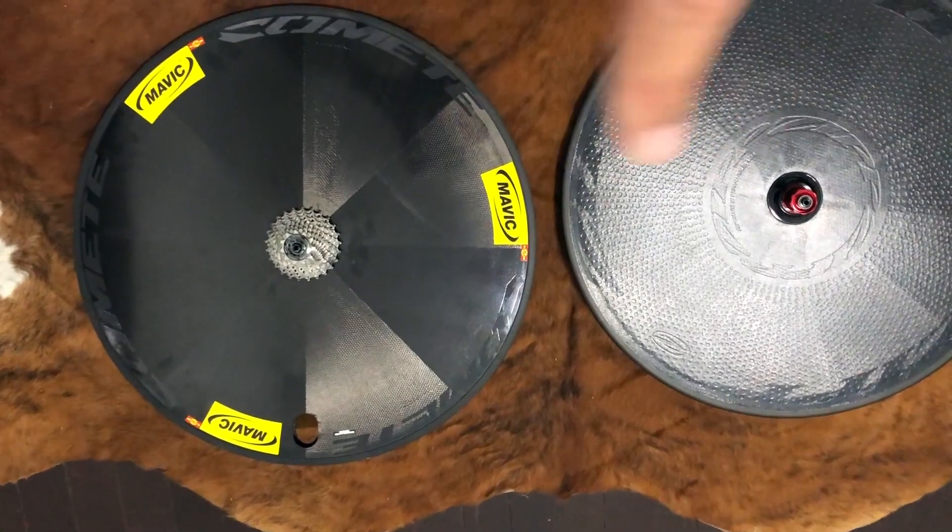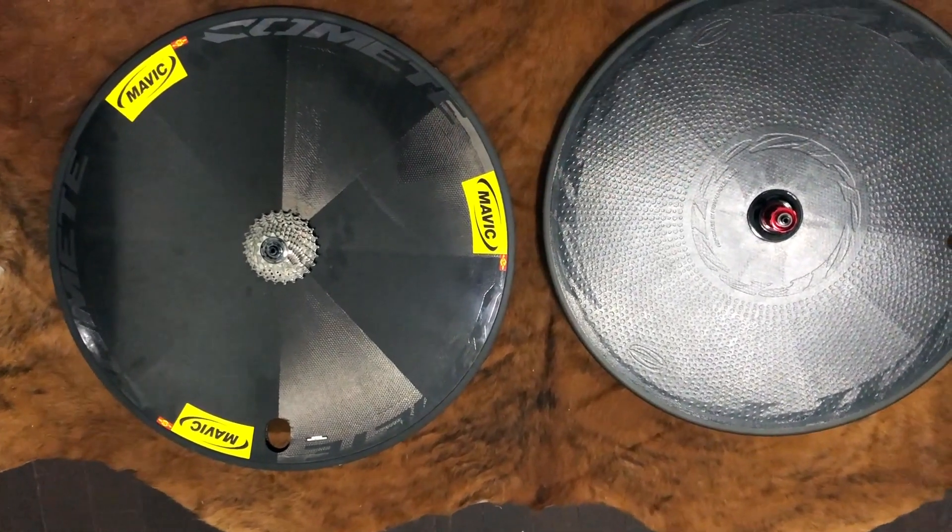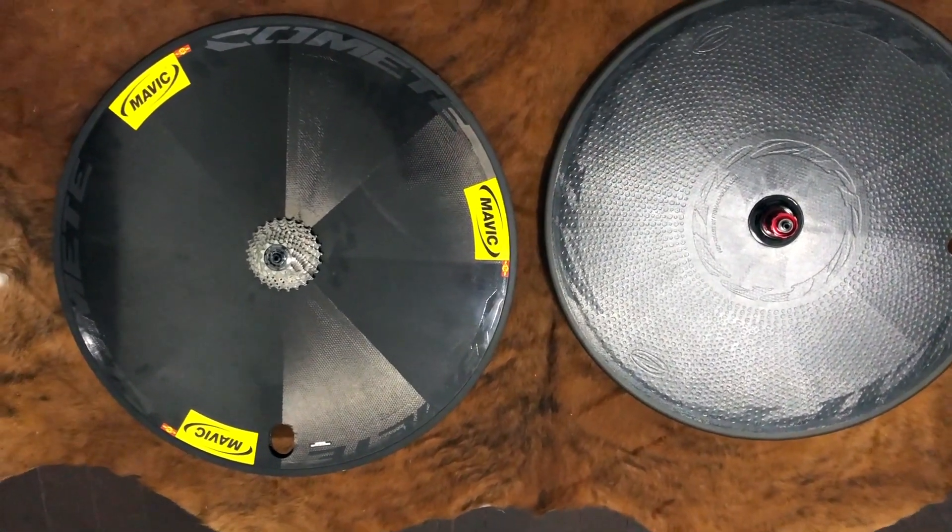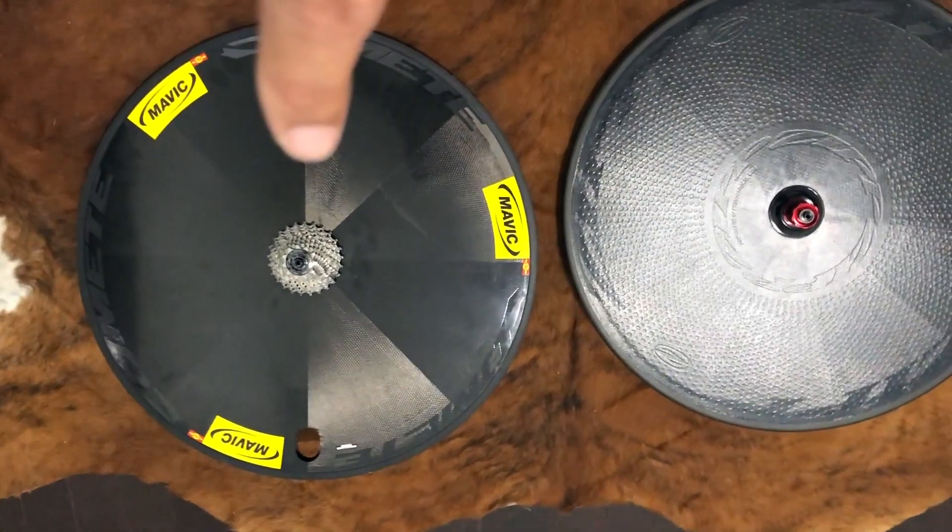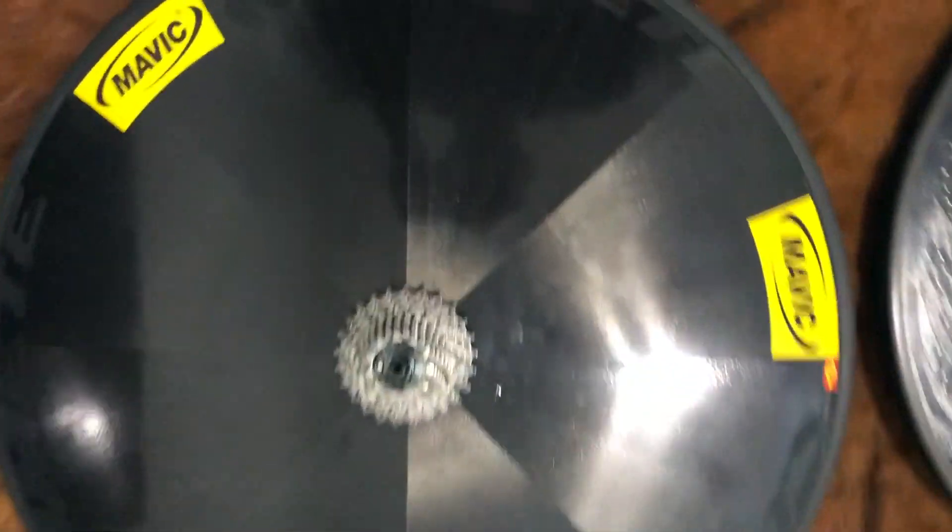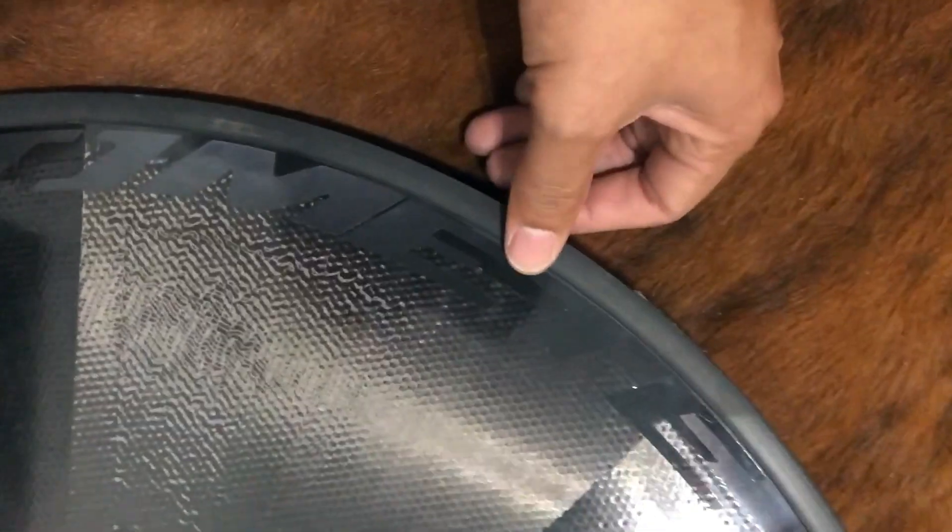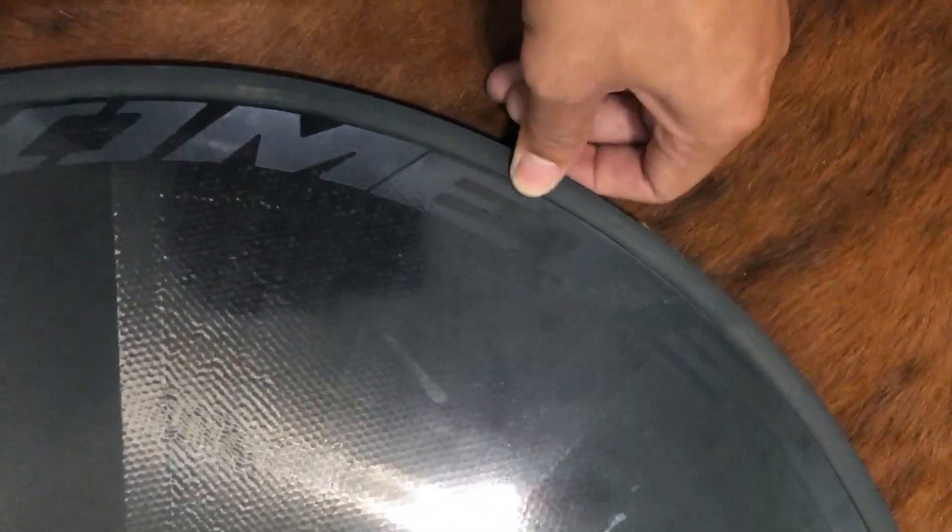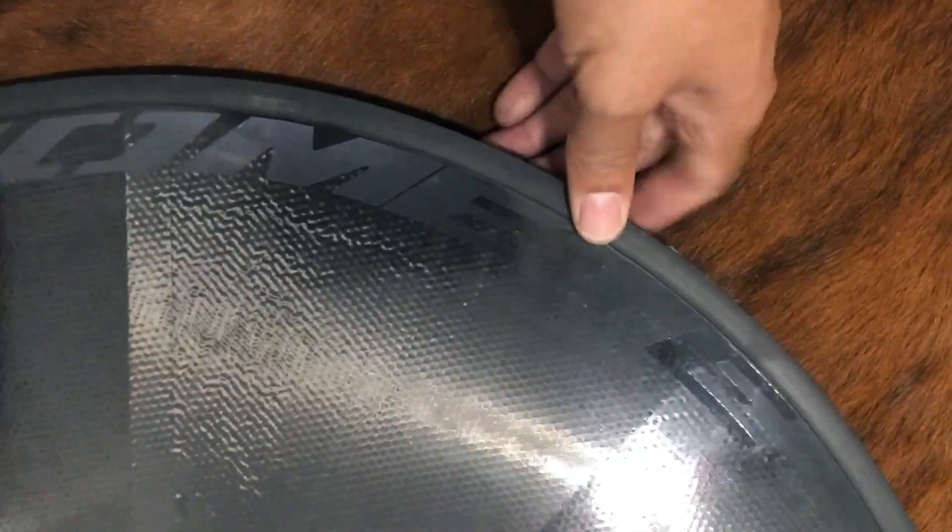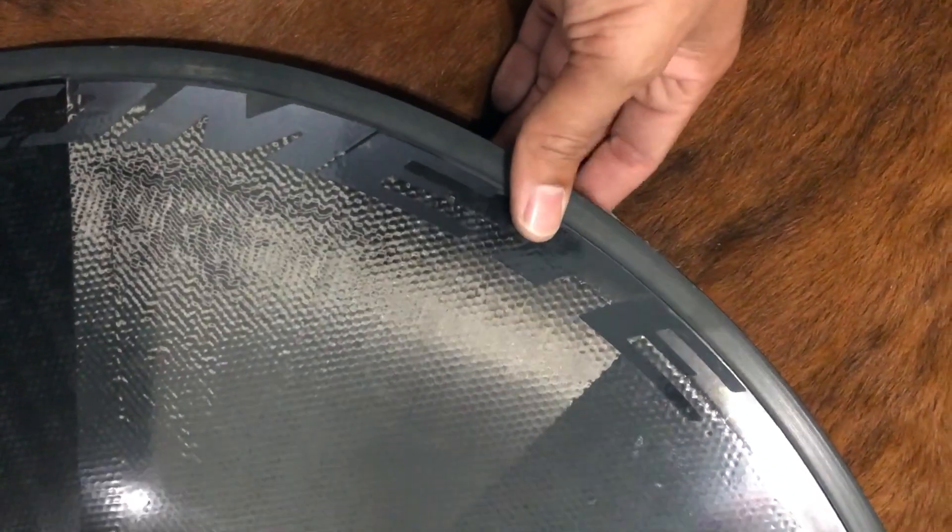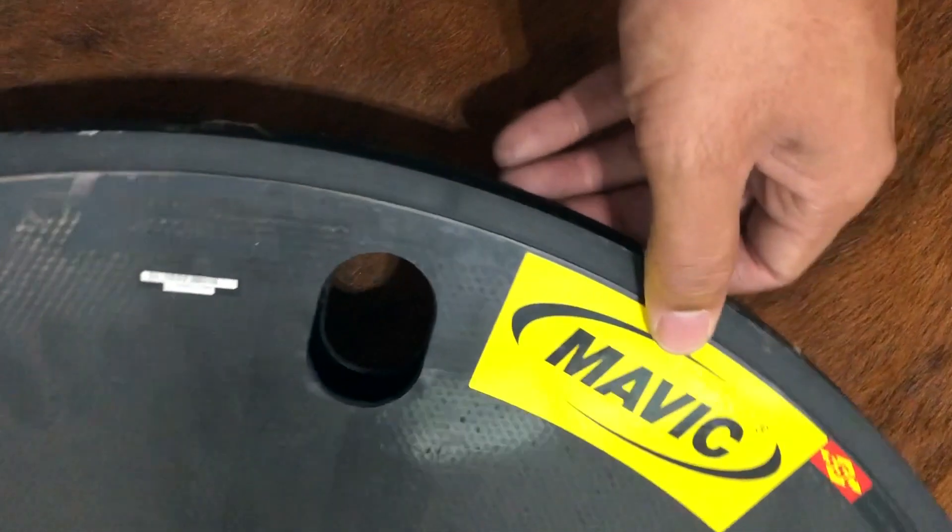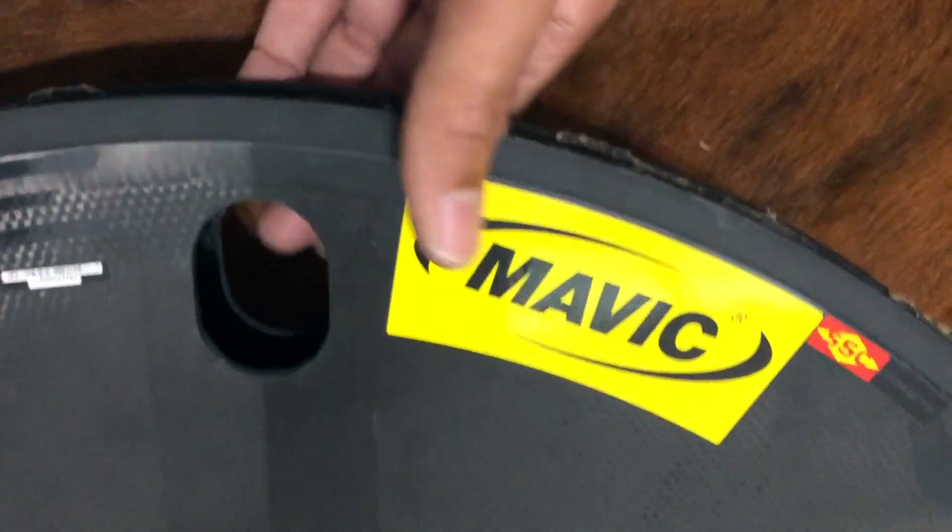Not to take anything away from the Mavic, because this wheel and this wheel are almost about the same price. This one has an aluminum braking surface, this one has full carbon. So of course this one will wear down a whole lot faster. This one won't wear down at all because it has an aluminum insert, which you can certainly see from inside of here.